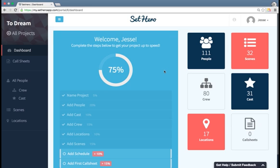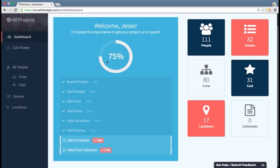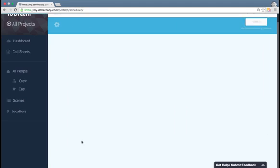I'm back on my dashboard and I can see I've already completed 75%. I've added people, my cast, crew, locations, and scenes. So next is schedule.